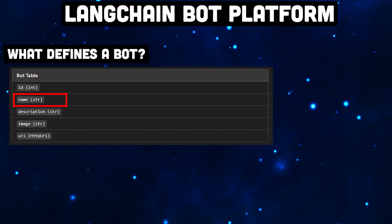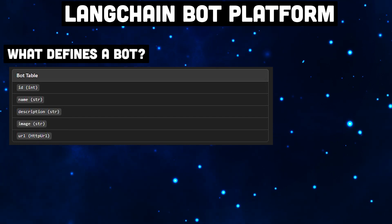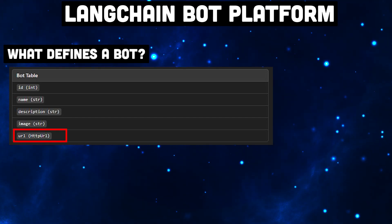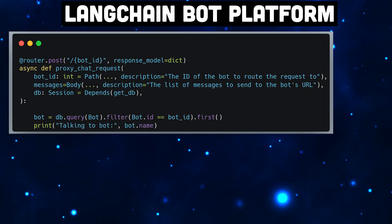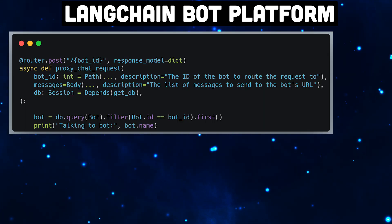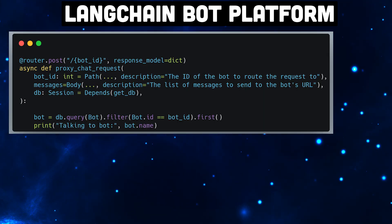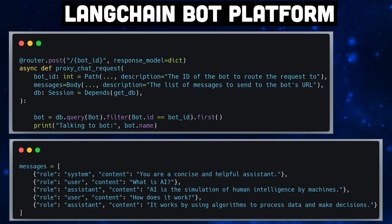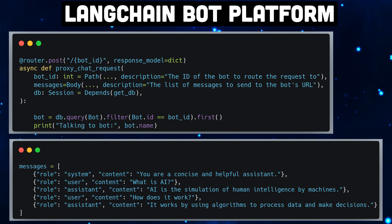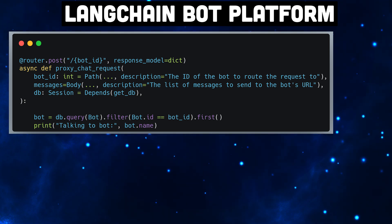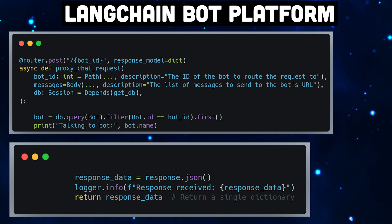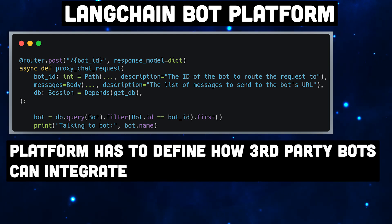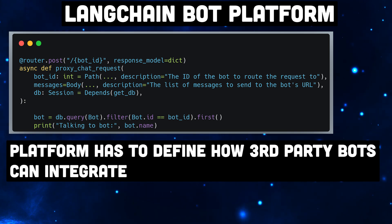In our case, a bot needs a name, a description, an optional image and most importantly, the URL for the chat endpoint. For this, we need to define a contract. Our platform has to define how third-party bots should implement an interface. In our case, we will use the standard interface that OpenAI also expects — a list of objects with role and content. This is what we send to the chat endpoint. We also have to define how the response looks; again, it's an object with role and content. This standardization is important because otherwise we'll end up dealing with many different object formats.